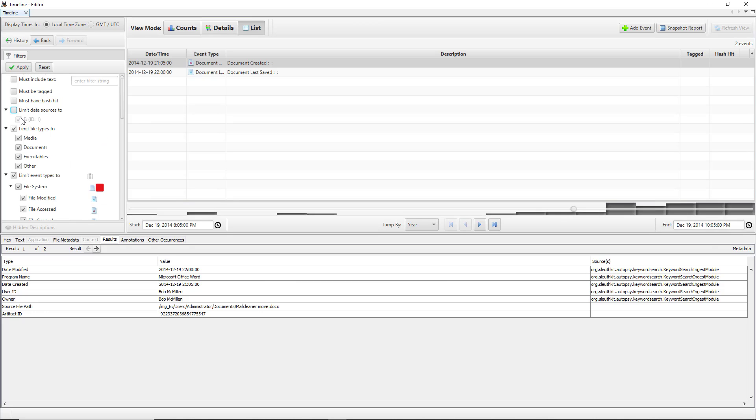If I scroll back up we can click on limit data sources too. So if you're looking just for specific data sources and there's multiple data sources that you're looking at, then you can specify do you want just the E drive, the F drive, or you want a specific folder. You can take a look at the different types of documents or if the document has the same name as another document and you can compare the two.